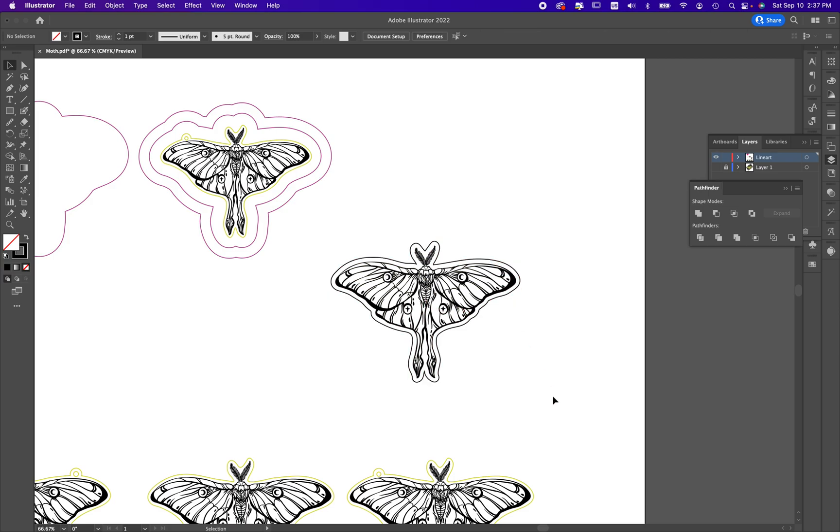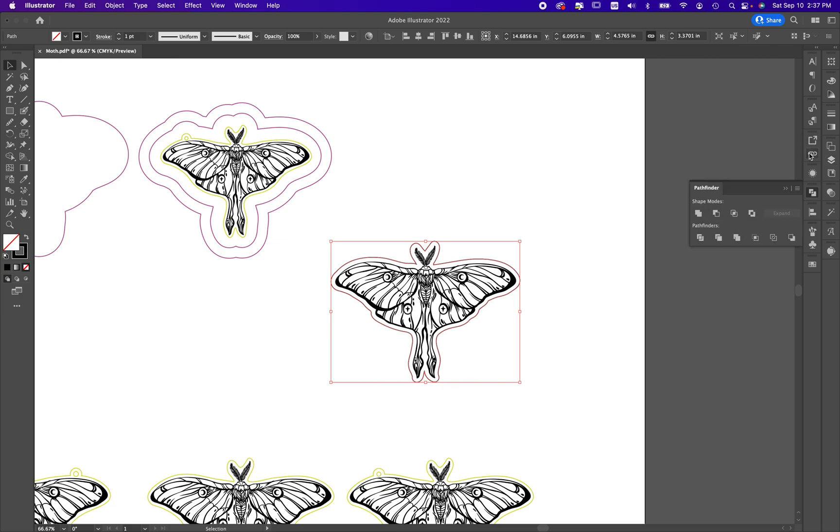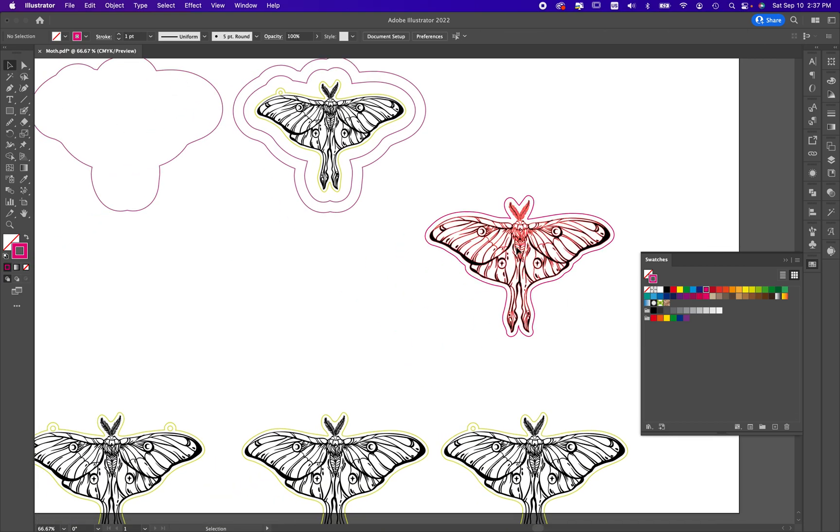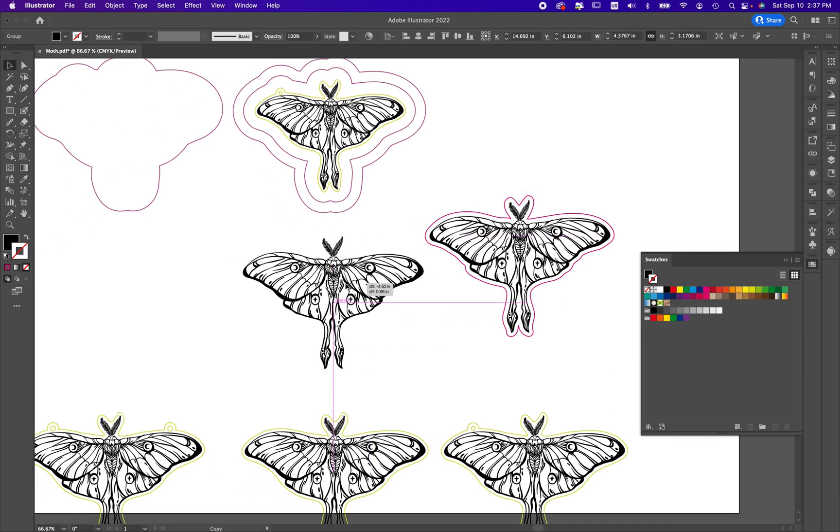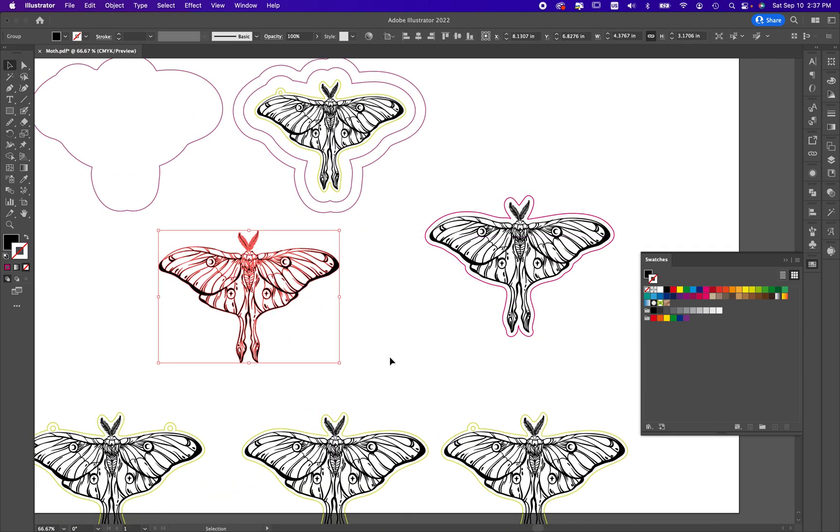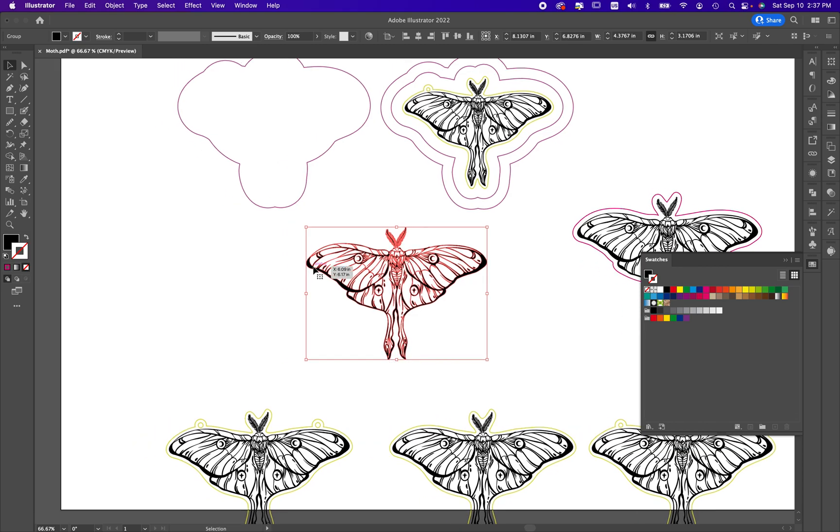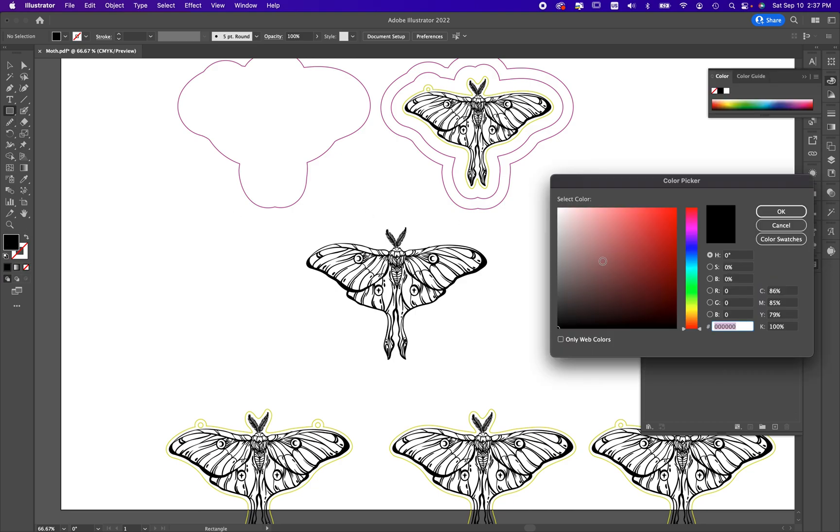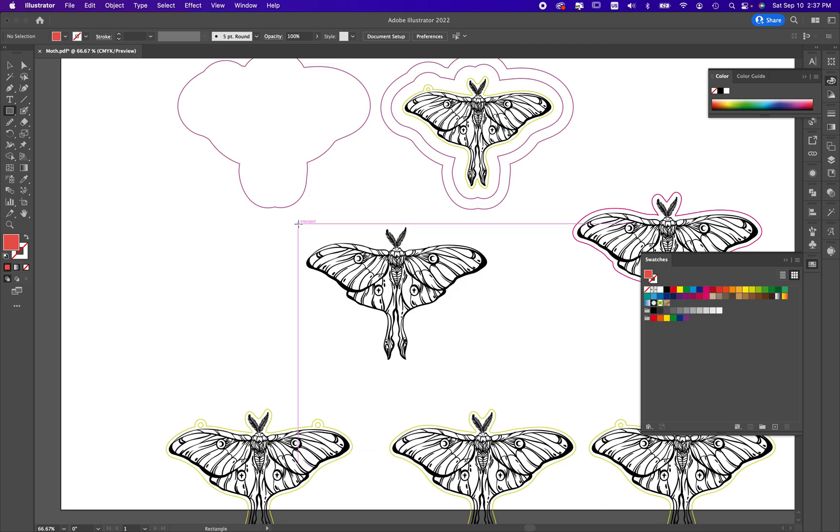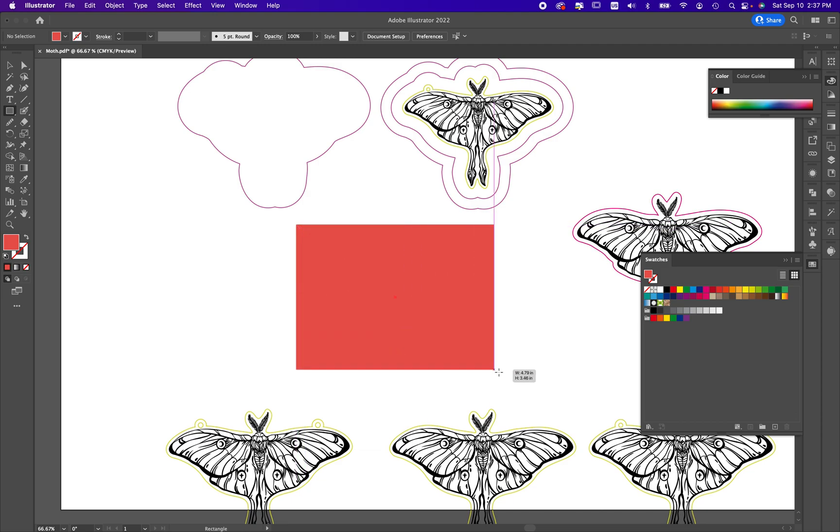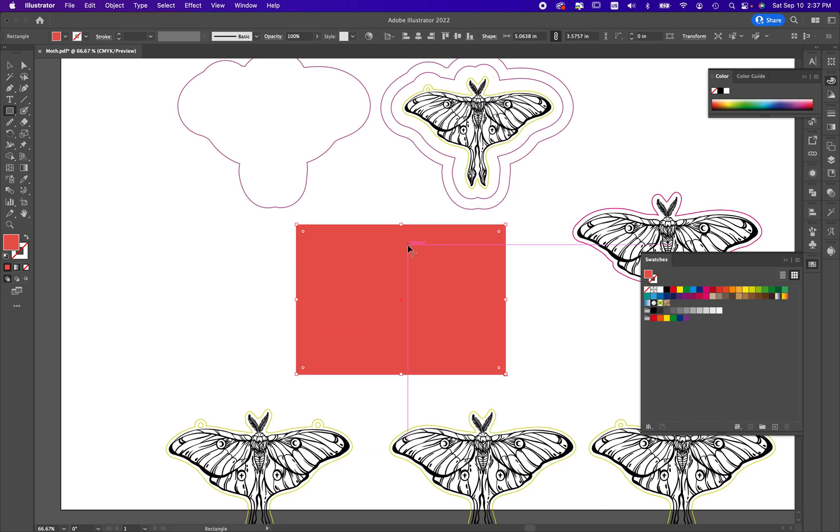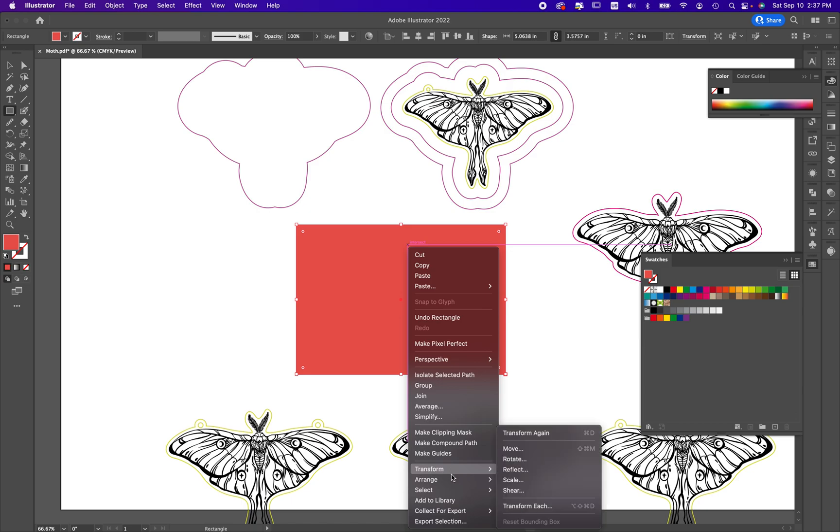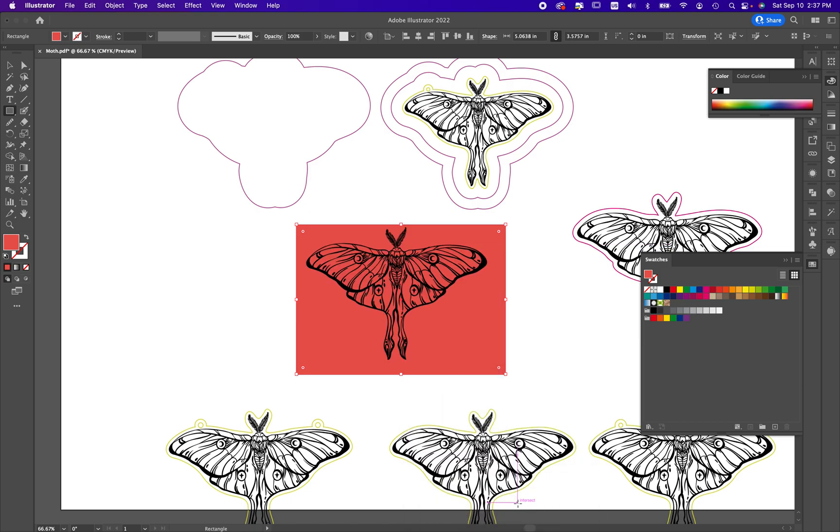There we go - we now have our object with an offset. Now I'm going to show you the alternate option. Here I'm just changing the color of my line art so you can see it. Let's Option-drag our moth over here again and I'm going to show you how to get just a perfect outline shape. I'm going to take my rectangle tool, draw a rectangle - it's on top but I'm going to right-click, hit Arrange > Send to Back. You can also use Shift-Command-left bracket and that will send it back as well.